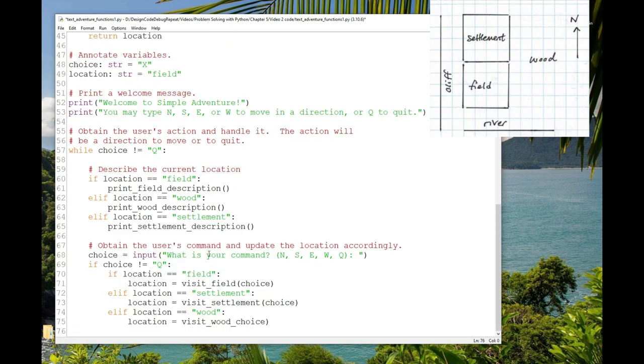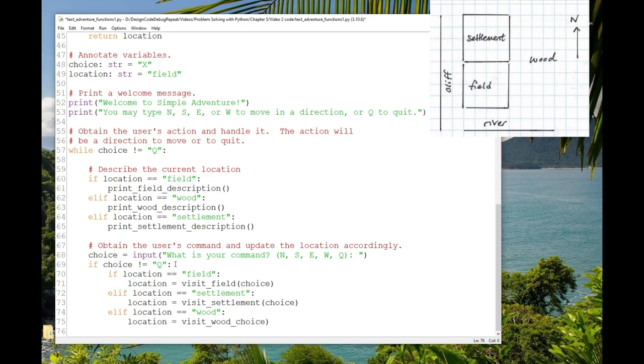That is so much simpler, isn't it? We do have to write these two other functions, but notice that the whole game loop got really simple and obvious. Describe where we are, get the user's command, find out where we're going next.